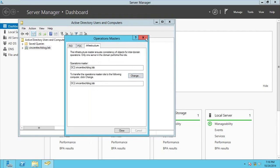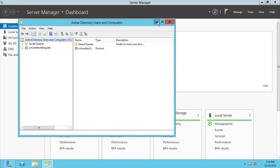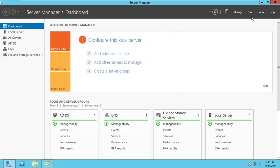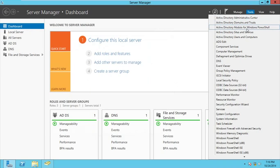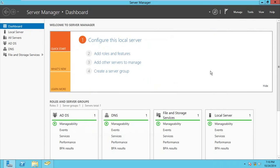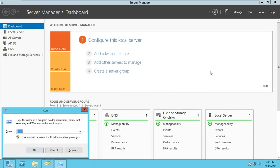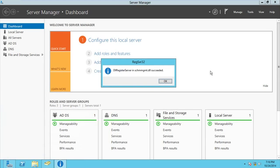Now for the forest-wide roles — starting with the Schema Master — you need to use the MMC. But before you can work on it, you need to register the schema DLL using the command: regsvr32 schmmgmt.dll. You need to get a success message confirming the DLL was registered successfully.